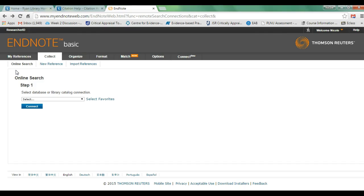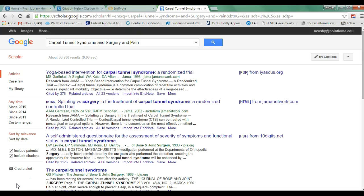That is the online search feature of EndNote. It is not the most robust search by any means because you don't know if the full-text version of an article exists. My suggestion would be to skip the online search in EndNote, do your online searches within your online databases — EBSCOhost, Google Scholar — and then import those citations and save those full-text articles. I'm going to show you how to do that next.